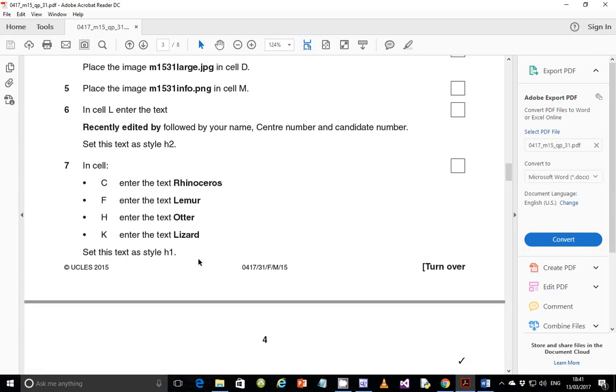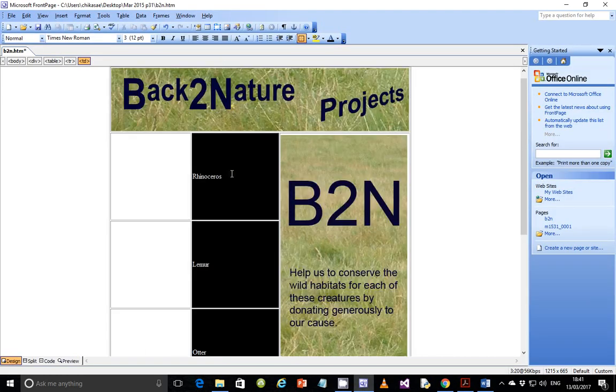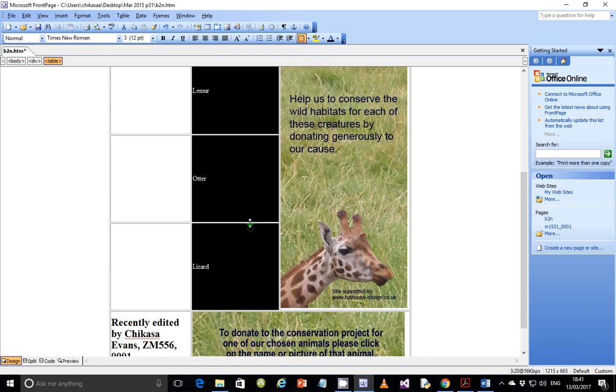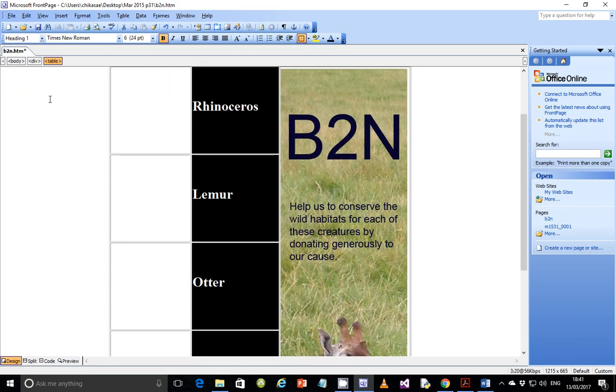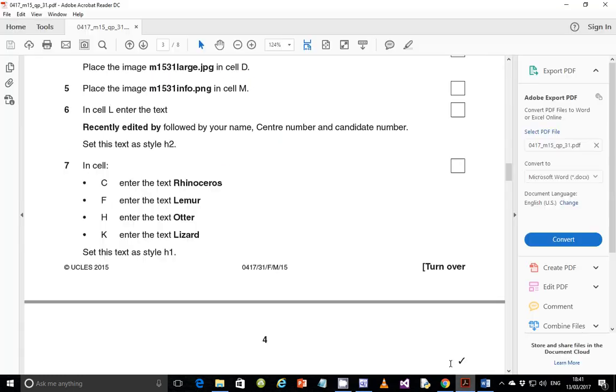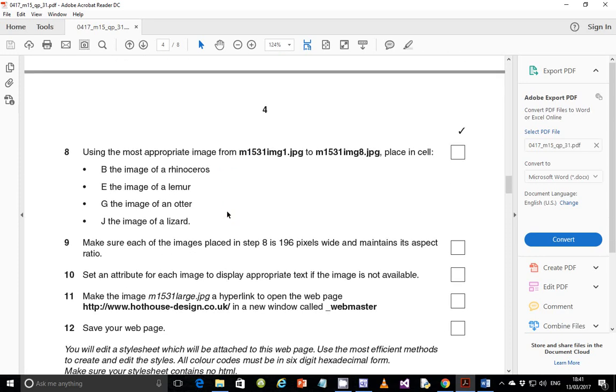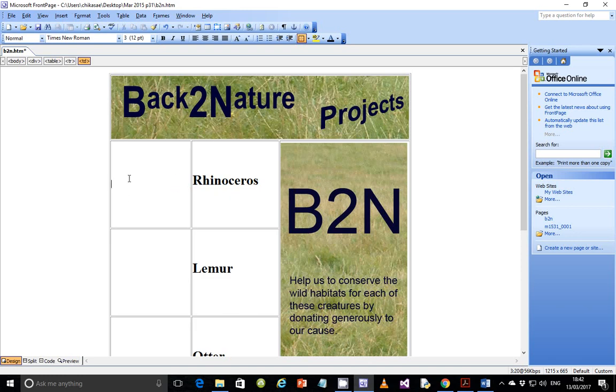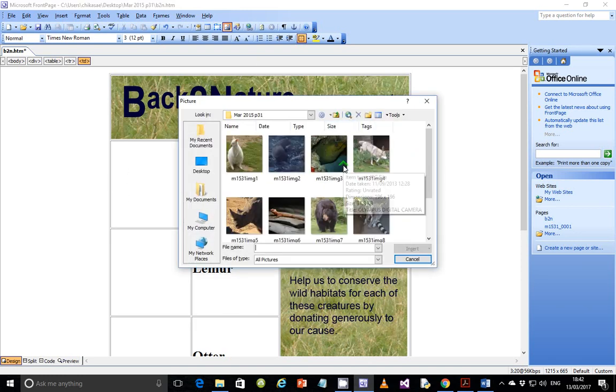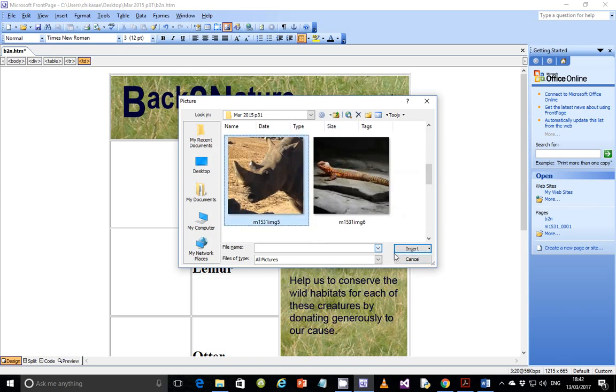So we are told that we need to set the text as style H1. Just select all these four at once, and set them as H1. Perfect. Next, step 8. Using the most appropriate image from M1531 image 1.jpg to M1531 image 8.jpg, place in cell. In cell B, you place the image of a rhinoceros. So this one is fairly straightforward. Just put the cursor and insert and look for image of a rhinoceros. This one here.